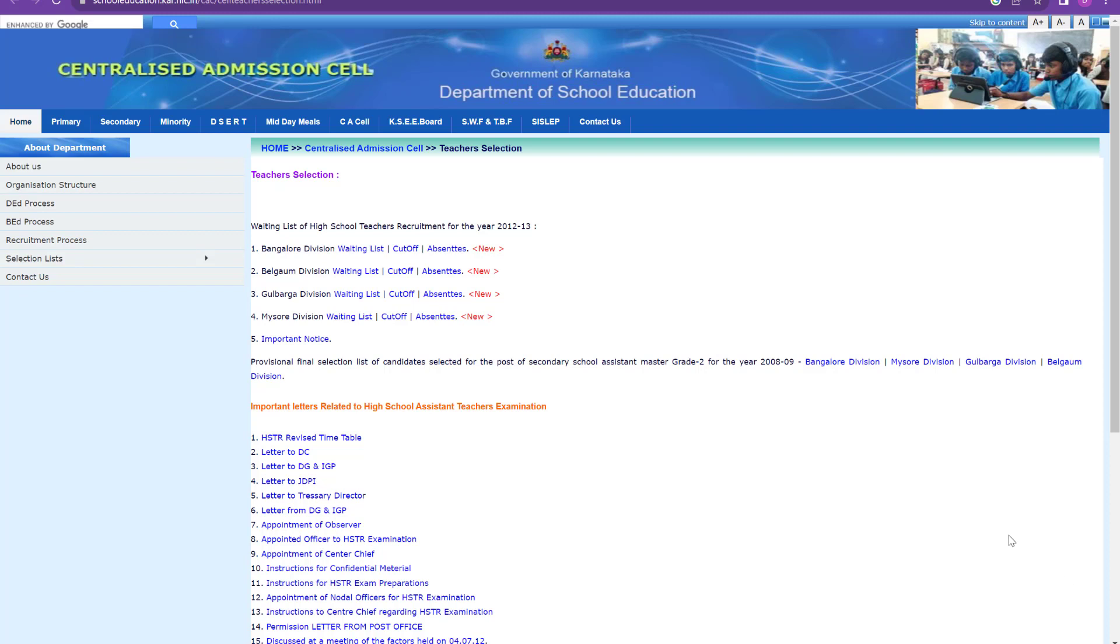So here I found this very interesting documents where they are given Bangalore division, Belgam division, Gulbarga division and Mysore division. Waiting list is there, cutoff is there and absentees are there. So this I am talking about high school teacher recruitment for 2012 to 2013. So this is very interesting for us to know what will be the cutoff this time, because this is not like TET, where the cutoff will be fixed. It is not like that. The cutoff will be decided after the results come because it depends upon how tough the question paper was and how good or how bad the aspirants wrote the examination.